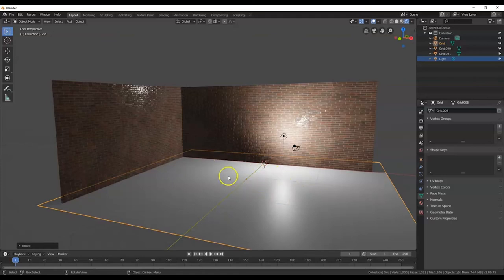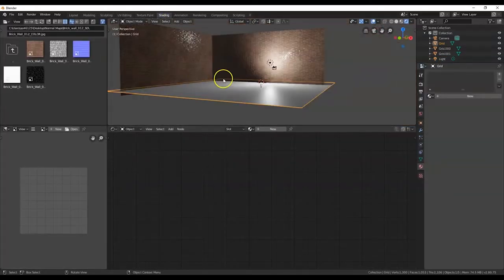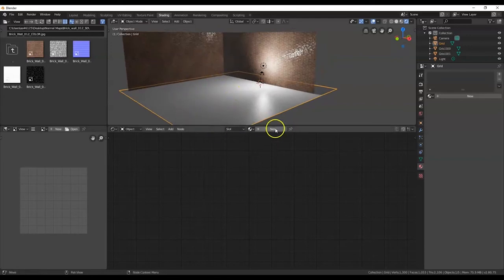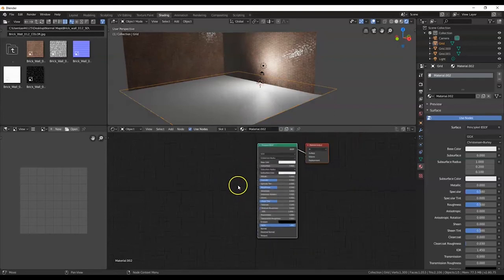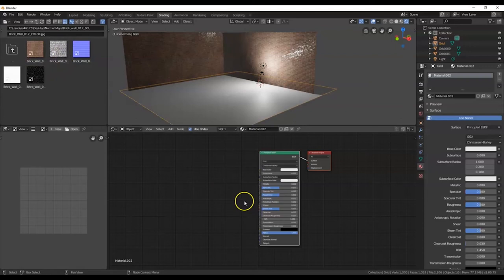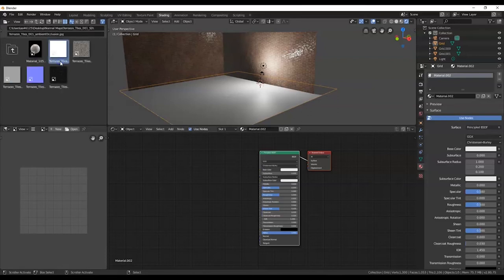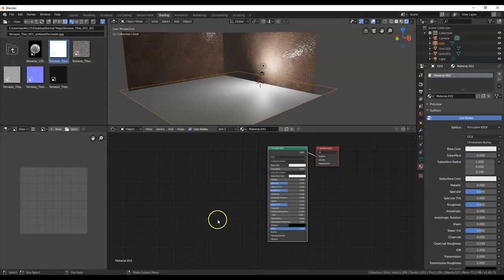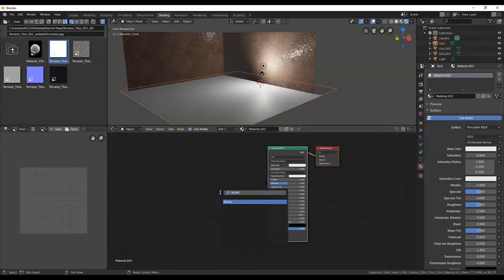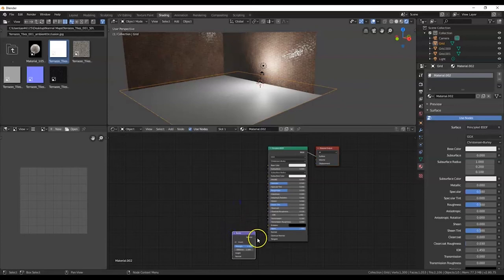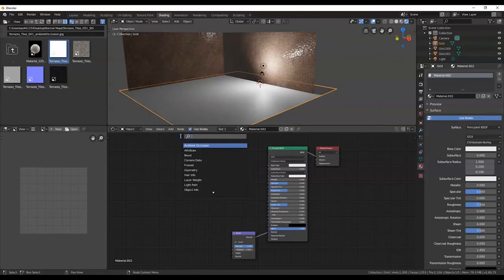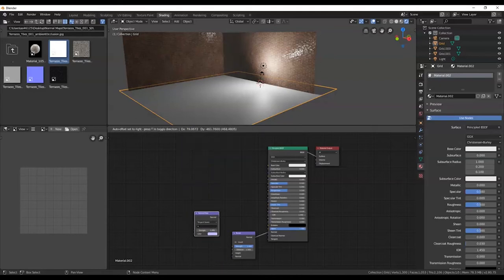Go over to Shading and create a material for the floor — click New. I want a tile pattern, so go to the folder browser, navigate up to the previous folder, find 'Terrazzo Tiles,' and open it. Set up the node tree: Shift+A, Search, 'Bump' — drop it and connect Normal to Normal. Then Shift+A, Search, 'Normal Map' — connect Normal to Normal.